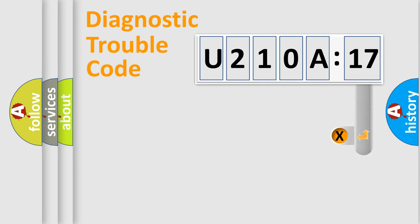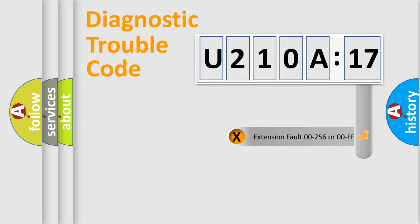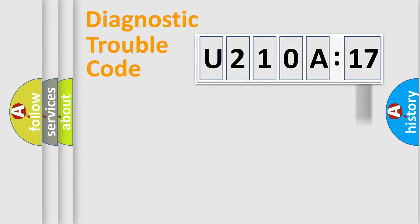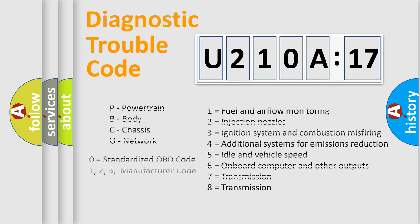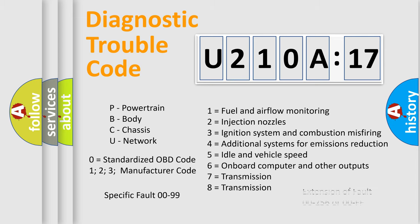Only the last two characters define the specific fault of the group. The add-on to the error code serves to specify the status in more detail, for example, a short to ground. Let's not forget that such a division is valid only if the second character code is expressed by the number zero.